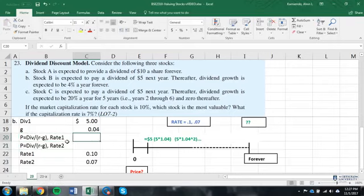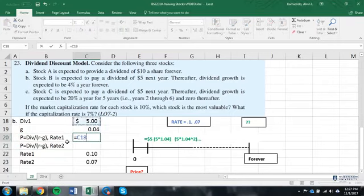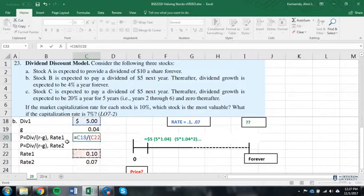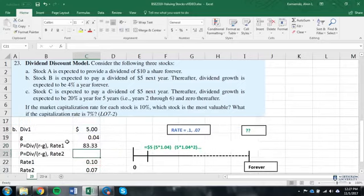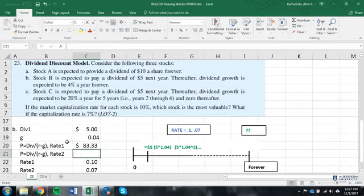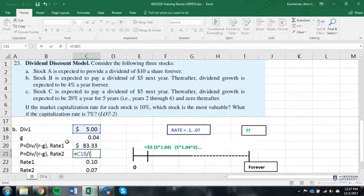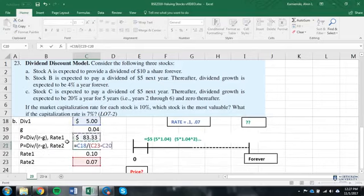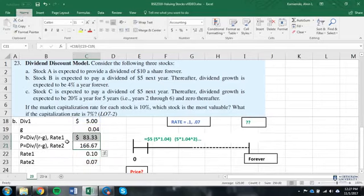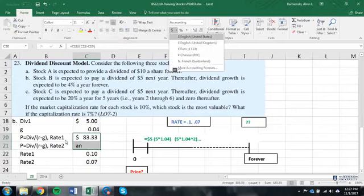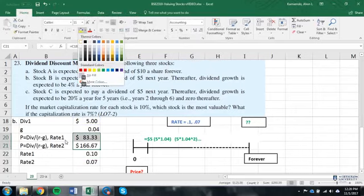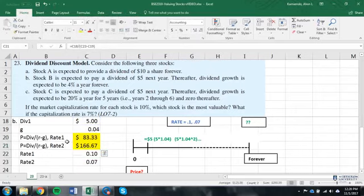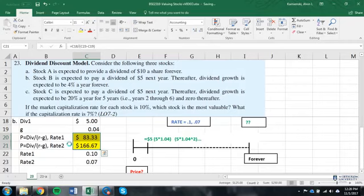So, now let's take a look at that then. Here is your $5 dividend divided by the 10% rate minus the 4% growth as under those conditions. You're looking at $83.33. And then under a lower rate of return requirement of 7%, you're looking at $166.67. So, that would be a standard Gordon constant growth model approach to doing part B of this problem.